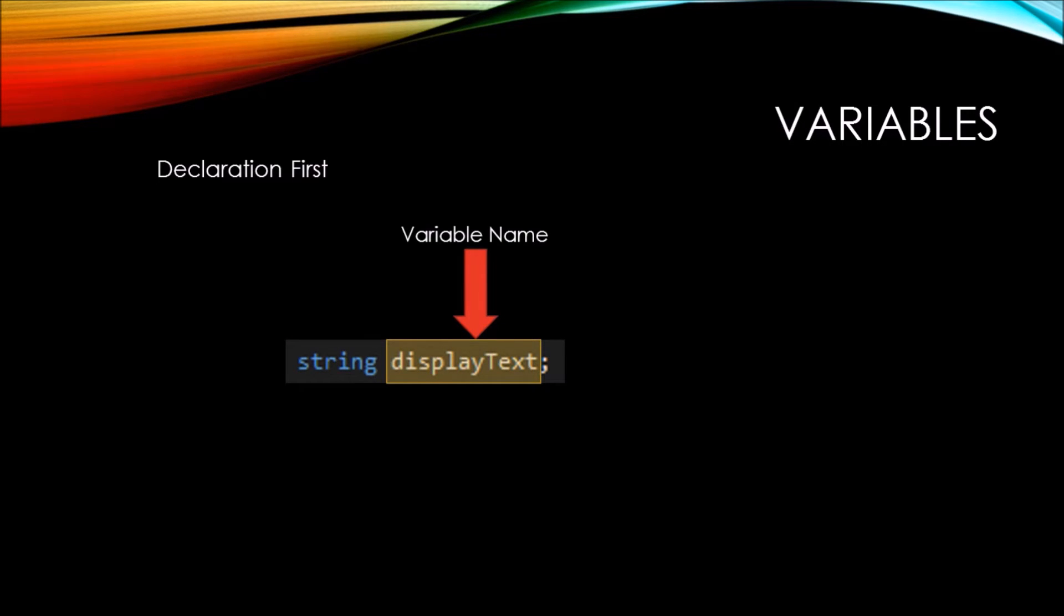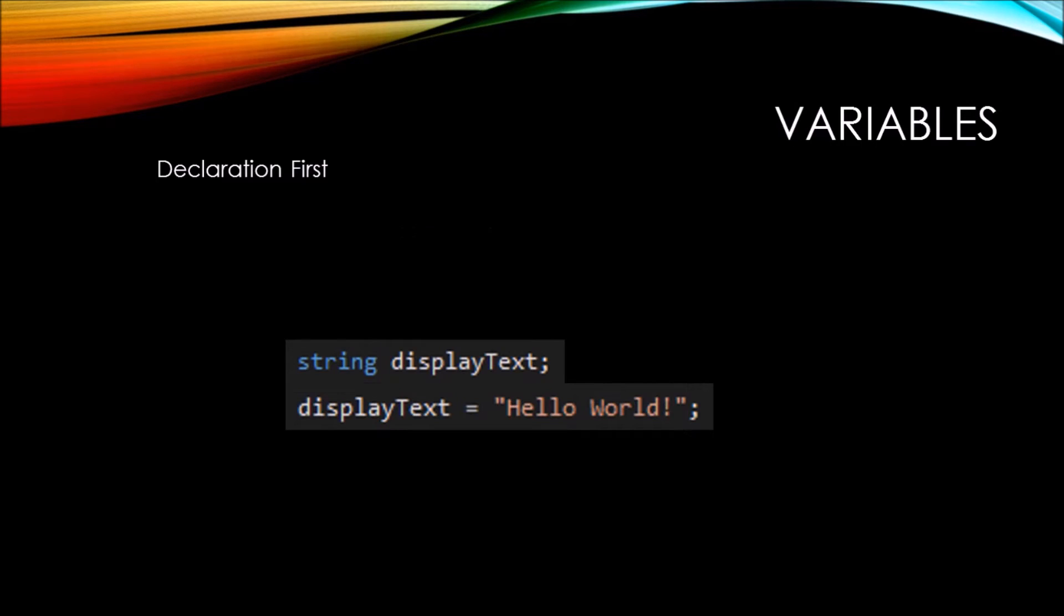Typically, you want to do declaration first when you don't yet know what your display text string is going to contain. Then later on, you can create an assignment to the variable name, such as we see here, display text equals hello world.